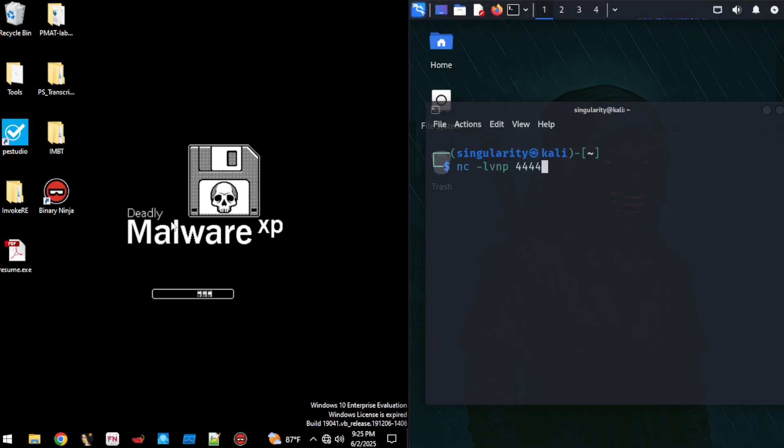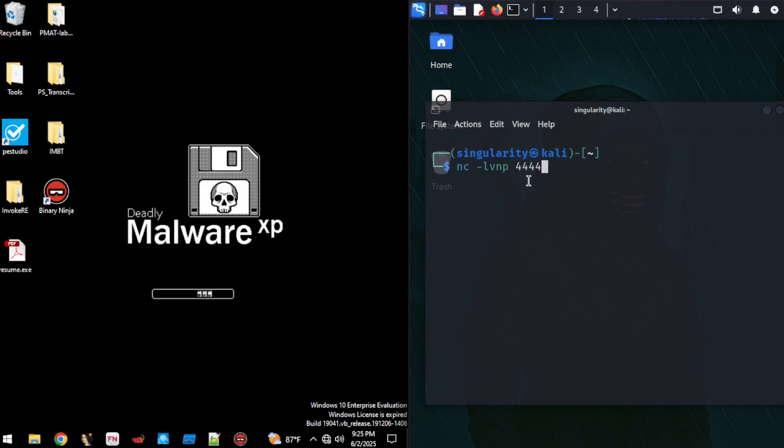Now that the executable has been dropped onto our victim machine, I want you to go ahead and start up your listener on your attacker. We'll do that using the command NC for Netcat, -lvnp space 4444. And if you remember, this is going to be the port that we're listening on and go ahead and press enter. We're now listening on any interface on port 4444.